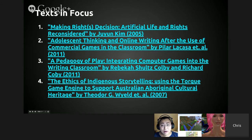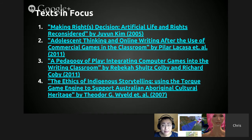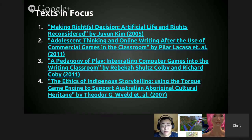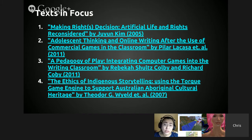The first text is 'Making Rights Decision: Artificial Life and Rights Reconsidered' by Joo Young Kim. The second is 'Adolescent Thinking and Online Writing After the Use of Commercial Games in the Classroom' by Pilar La Casa et al. in 2011. The third is 'Pedagogy of Play: Integrating Computer Games into the Writing Classroom' by Rebecca Schultz Covey and Richard Covey in 2011. The fourth is 'The Ethics of Indigenous Storytelling: Using the Torque Game Engine to Support Australian Aboriginal Cultural Heritage' by Theodore G. Weld et al. in 2007. The first three texts are about game-based learning where you are employing commercial games into the classroom, and the last one is the creation of a serious game.